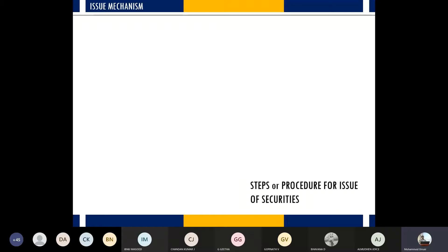There are different ways of issuing shares and debentures to obtain fund requirements, which can be broadly classified into two categories: either there is a public issue or there is a private issue.